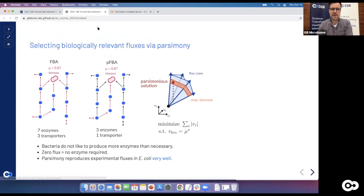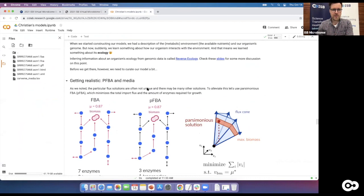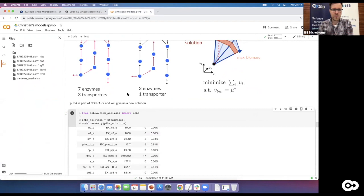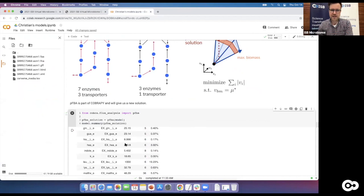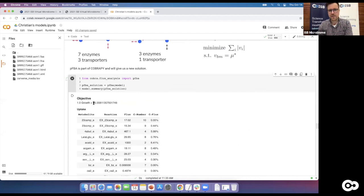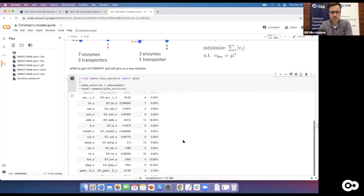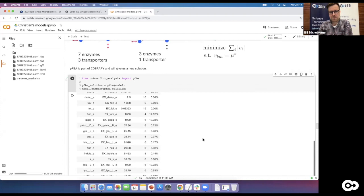Let's run parsimonious FBA in our notebook. Instead of `model.optimize`, we now run a function called `pfba`. It behaves exactly the same as before — save it as a pfba solution, then make a model summary. Your growth rate will be exactly the same, since parsimonious FBA maintains the optimal growth rate. You can compare whether your import fluxes changed — in my case it still uses mostly cellobiose and G3PG.